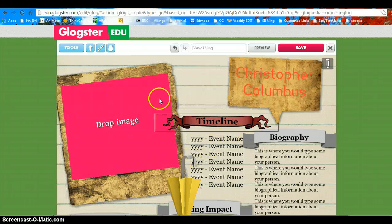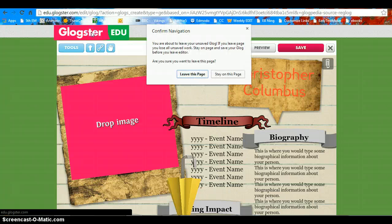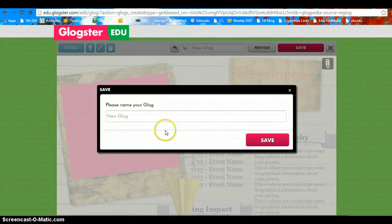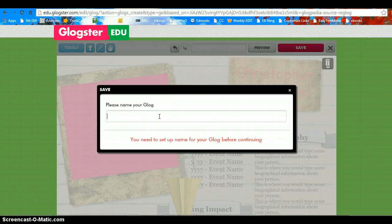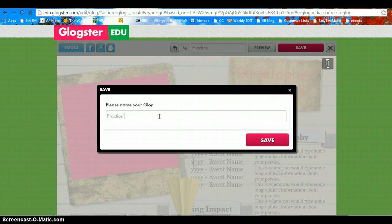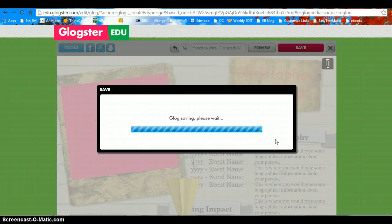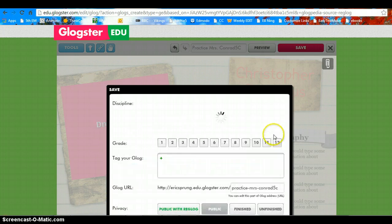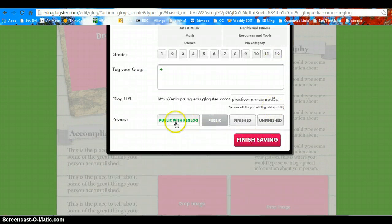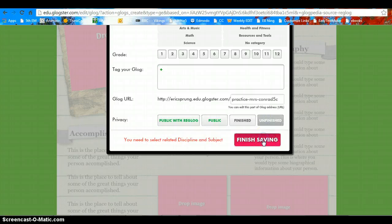Go ahead and try it. Always go back to your Glogster. Make sure you save. Name your Glog with your name and your number. Save and be patient. Hit Unfinished and finish saving.